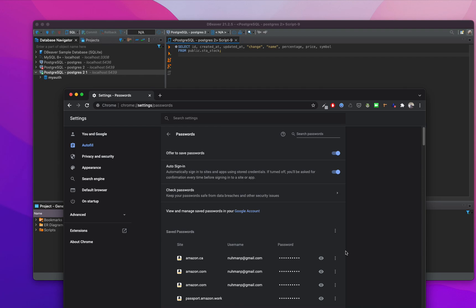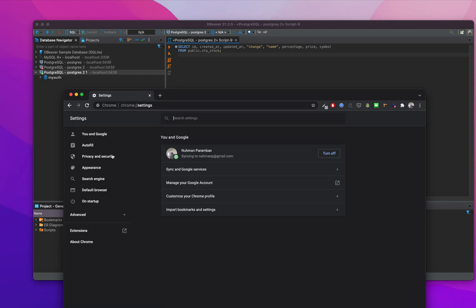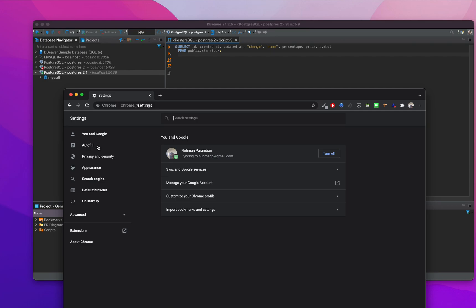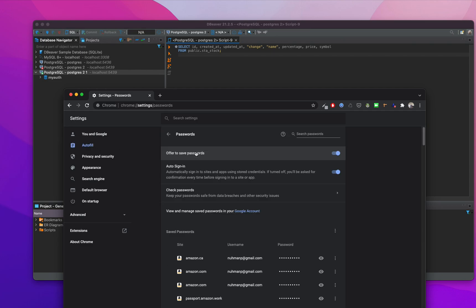In that case, just come to your settings, go to passwords, and that will give you all the information about the saved passwords. Thank you for watching, have a nice day.